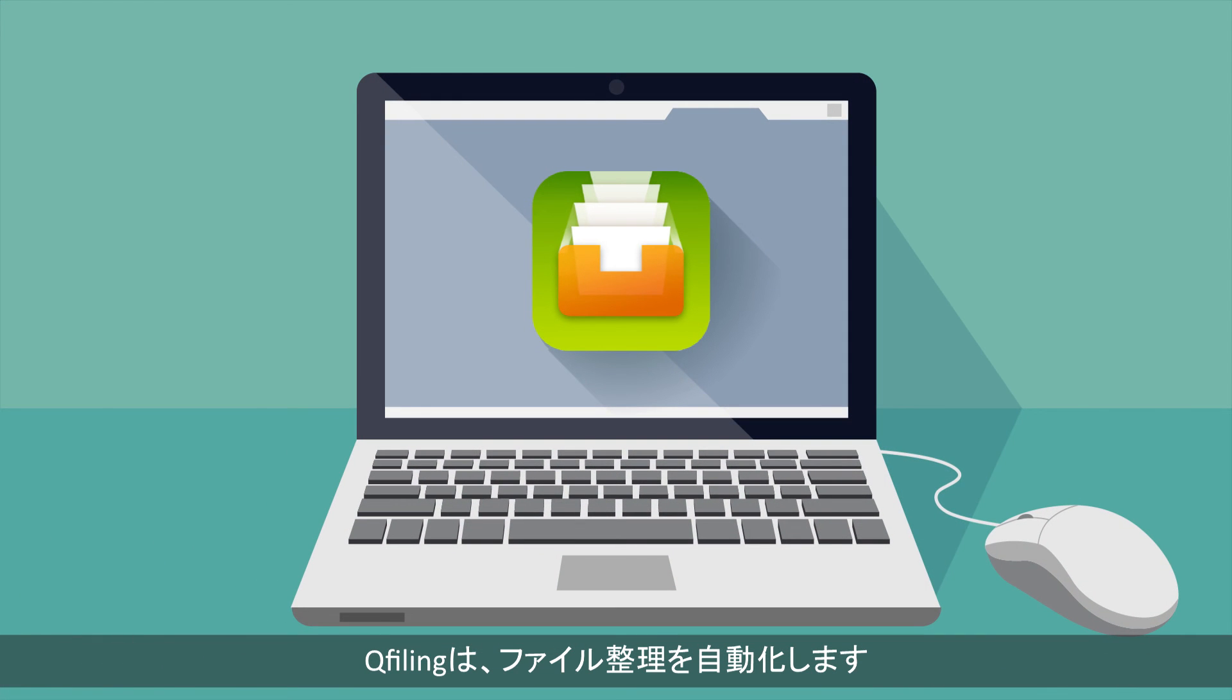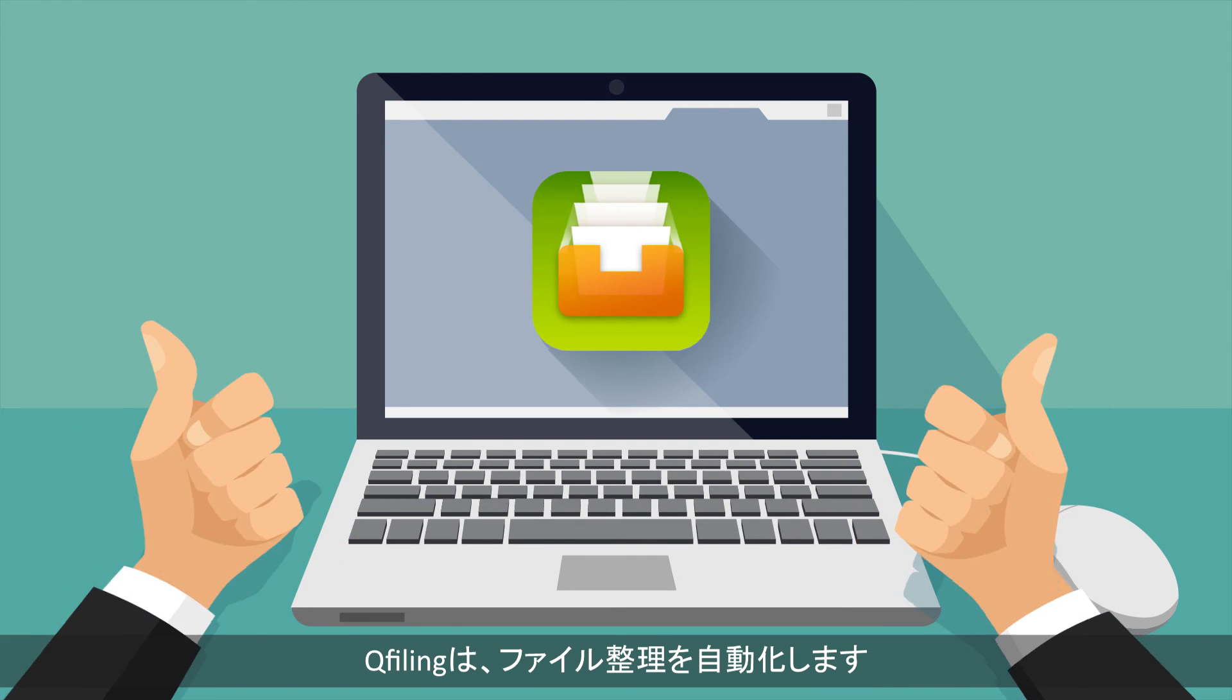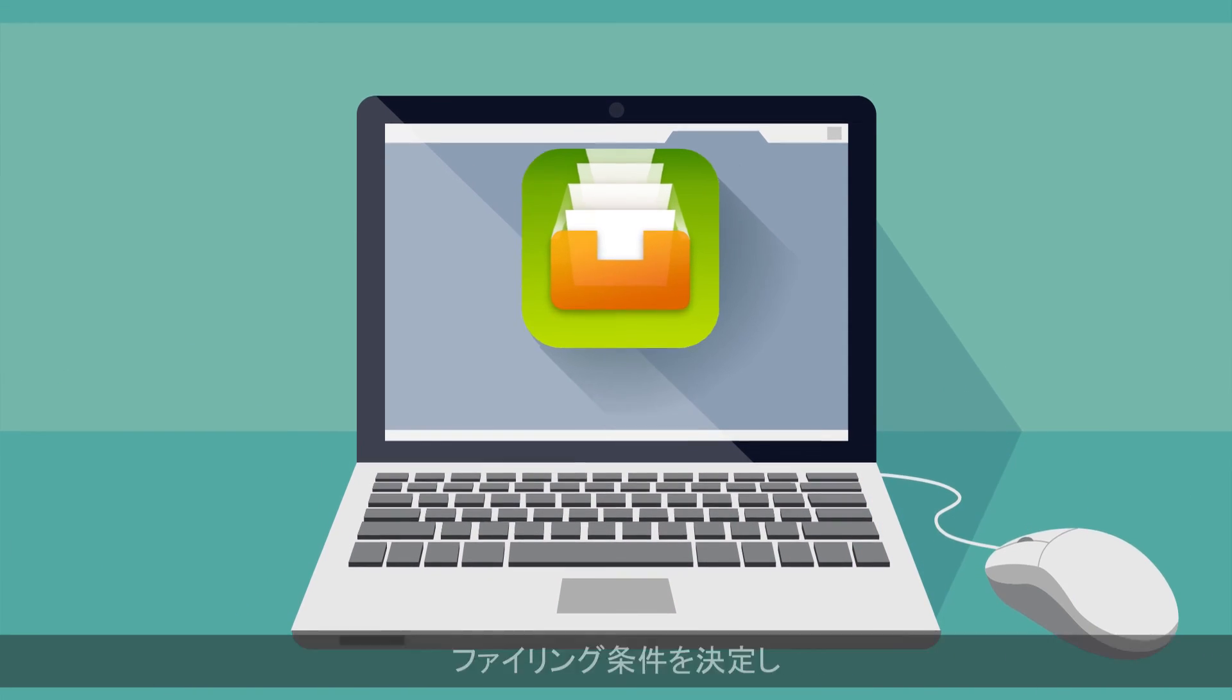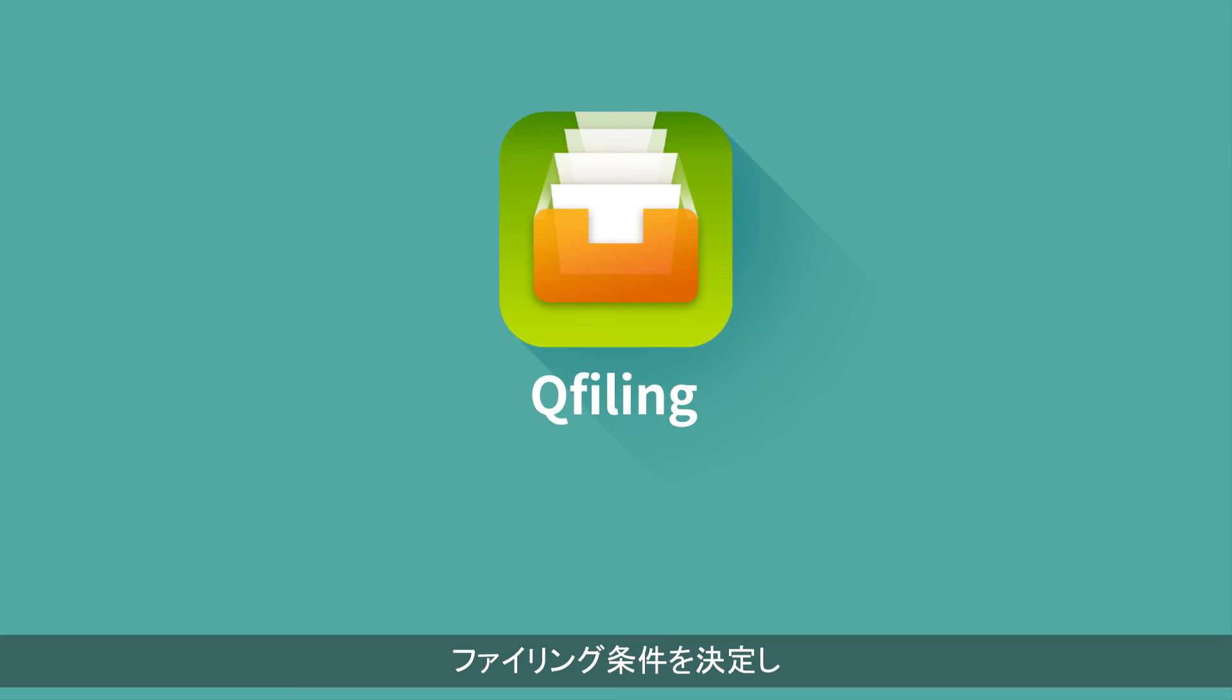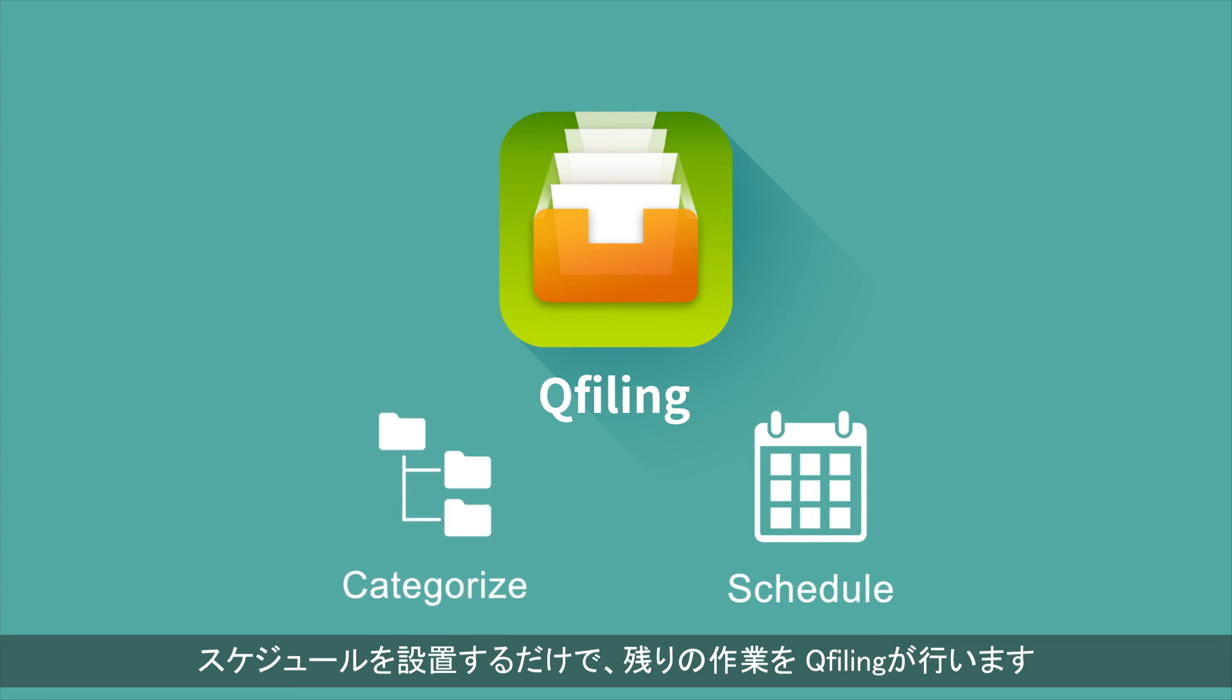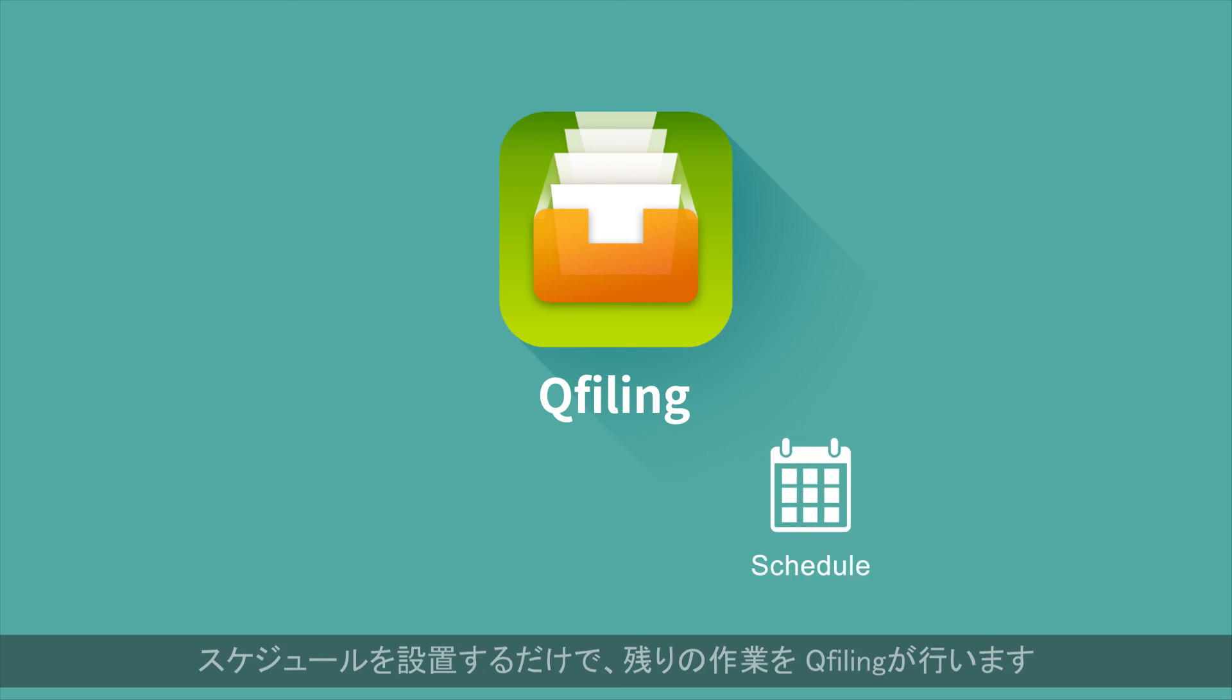QFiling automates your file organization. All you need to do is determine filing conditions, set a schedule, and QFiling will do the rest.